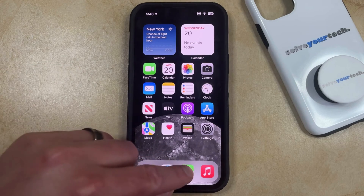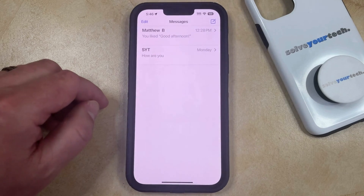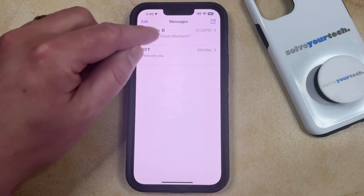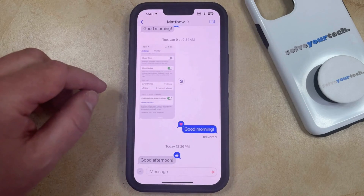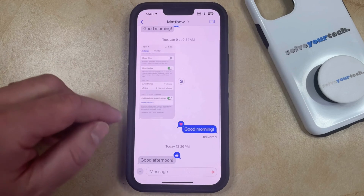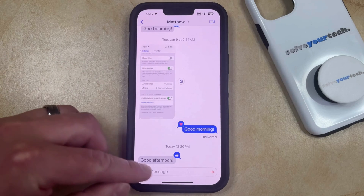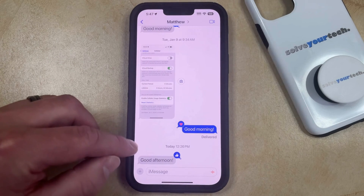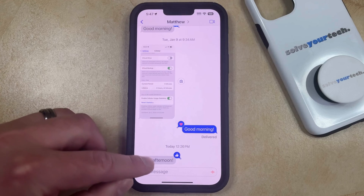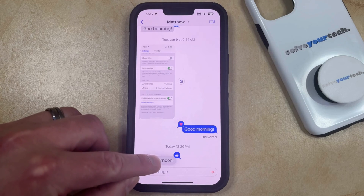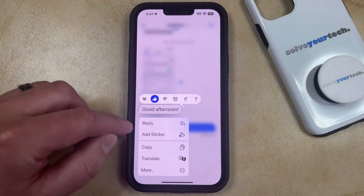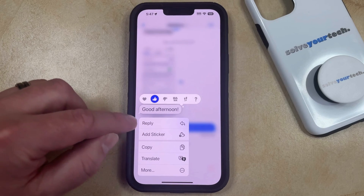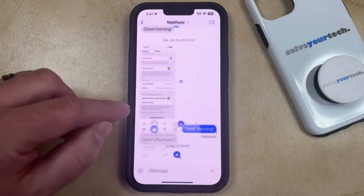You can do this by opening the Messages app, then open the conversation with the text to which you would like to reply. Rather than just typing inside the message field, you can tap and hold on the text message that you want to reply to, then choose the reply option from this menu.